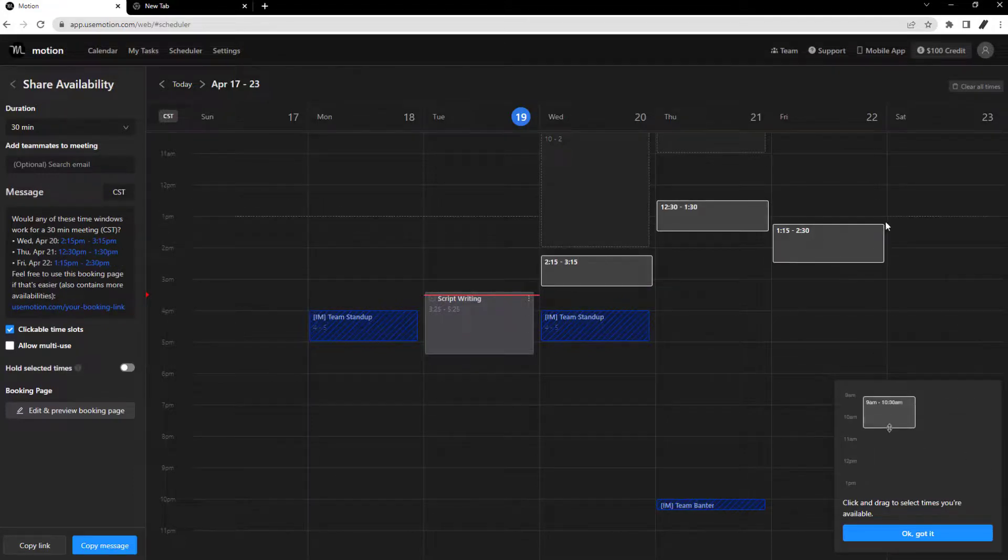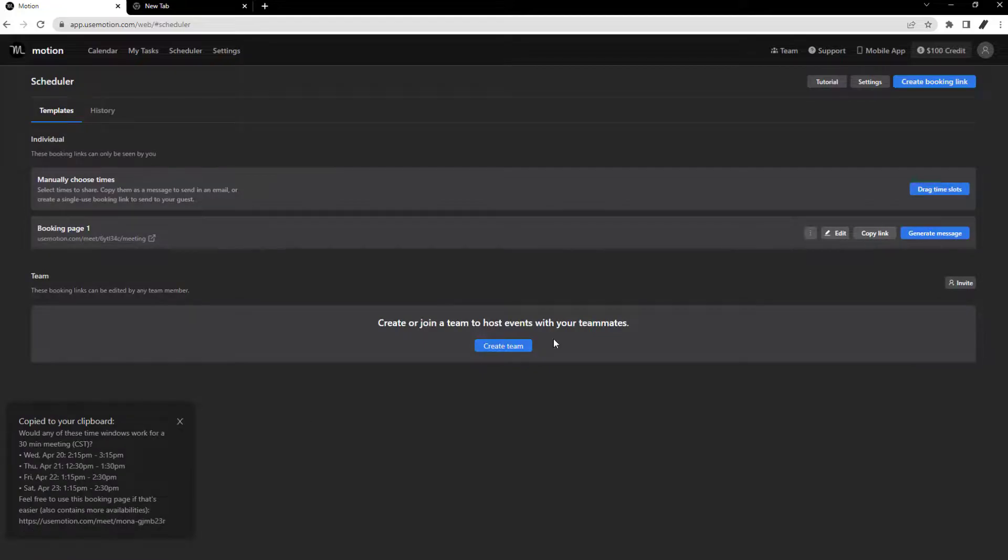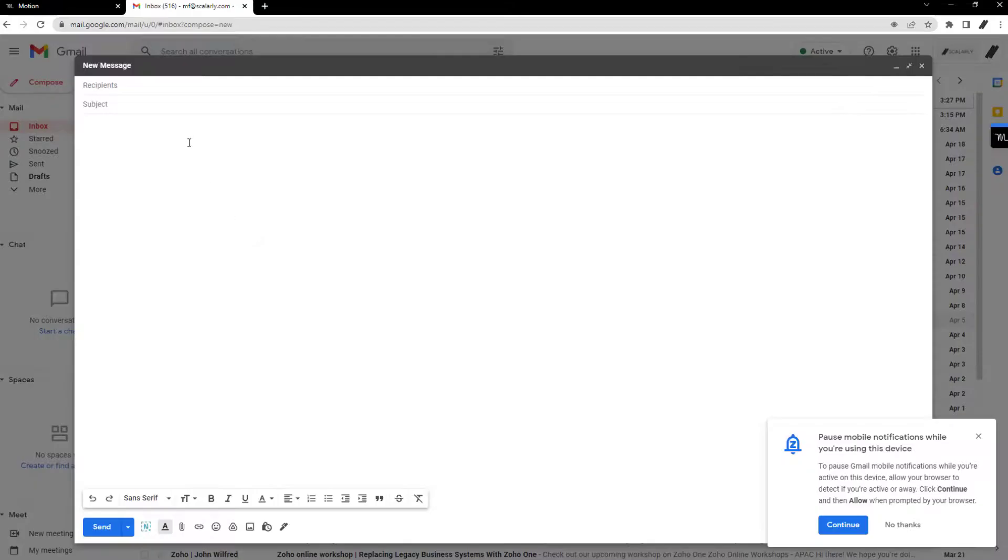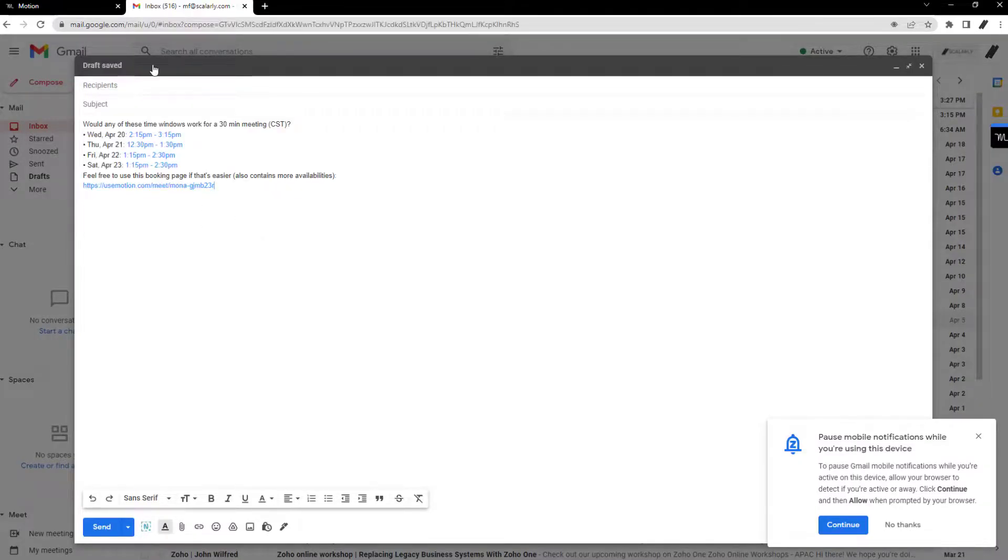You pick times when you are available and ready to host a meeting. And using the Alt or Option plus A command, you can create a message prefilled with the available timeframe that you can send to a client and the booking page link.